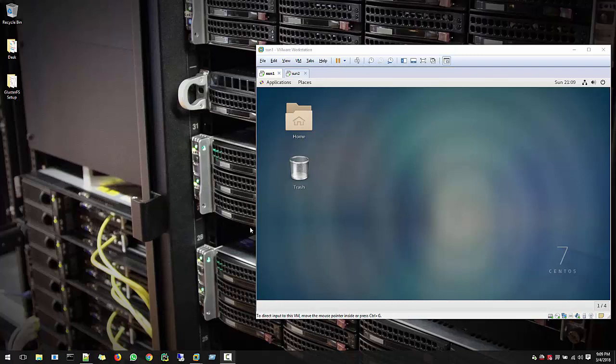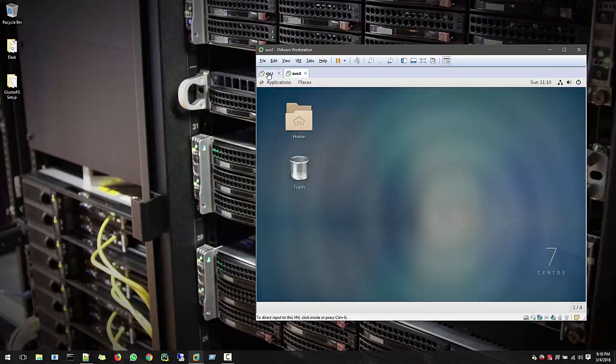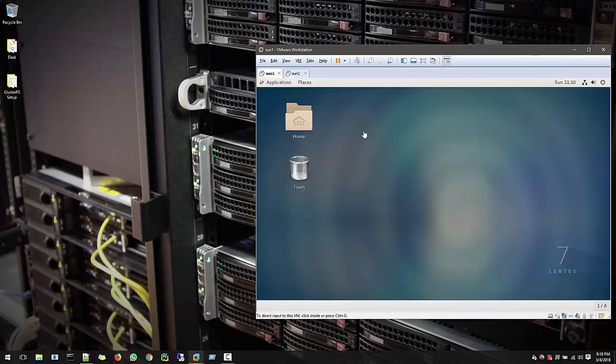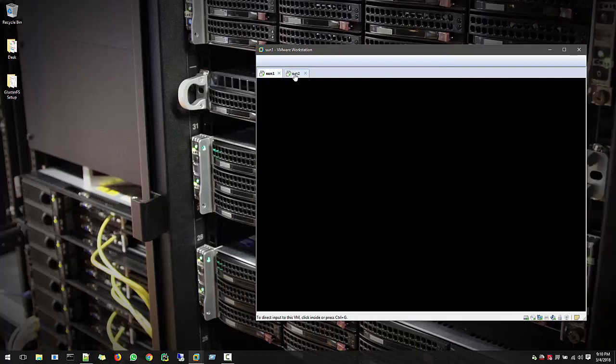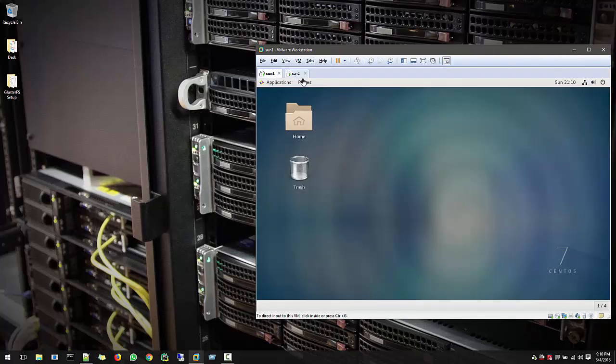Alright friends, welcome to this third part of the GlusterFS series where we will create GlusterFS and access from Windows Client. Just now I have set up the nodes Sun1 and Sun2. It's first installed CentOS and I did not start any configuration yet. So you can follow with me.